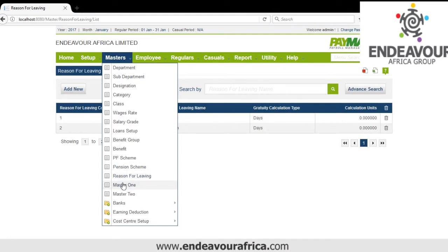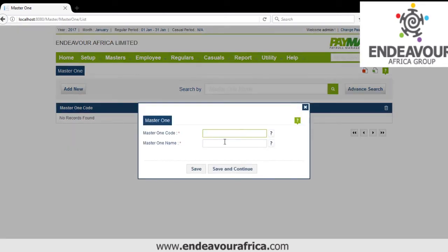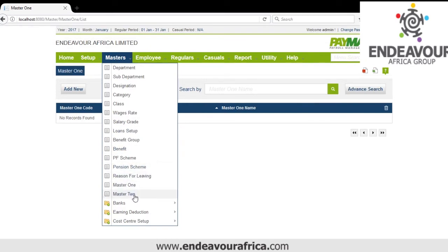Then we have Master 1 and Master 2. For example, on the employee, if you want to classify employees further — you've already used Department, Sub-Department, Designation, Category and Class — if you have other classifications, you'll add them under Master 1 and Master 2. You open, click Add, give the name of the Master 1 code, then save. Similarly for Master 2.